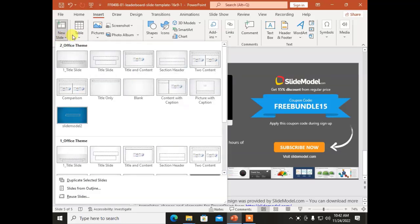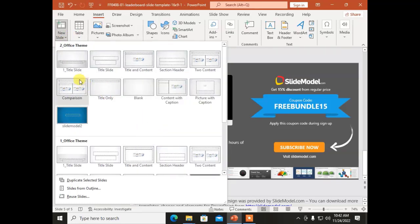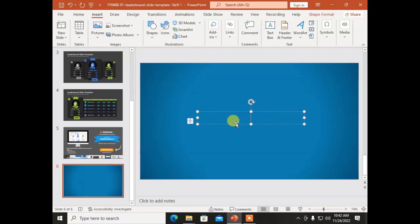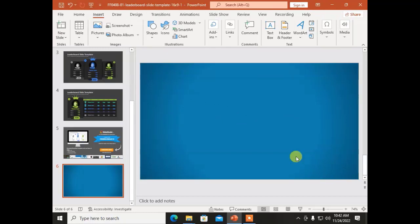The first option is Insert New Slide. As we have discussed this topic in the Home menu also, you can choose any style of slide. For example, I am going to choose this blank slide. Here I can write text also. If you don't want text, you can delete the text box, and it will become blank.